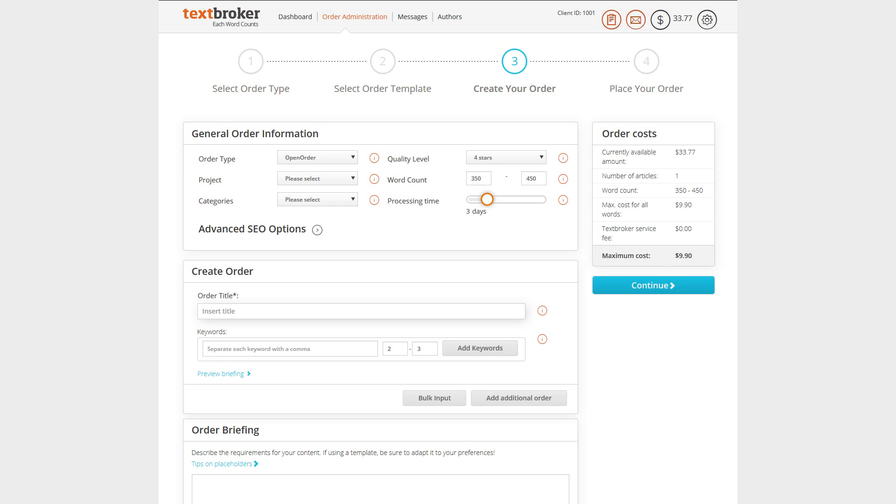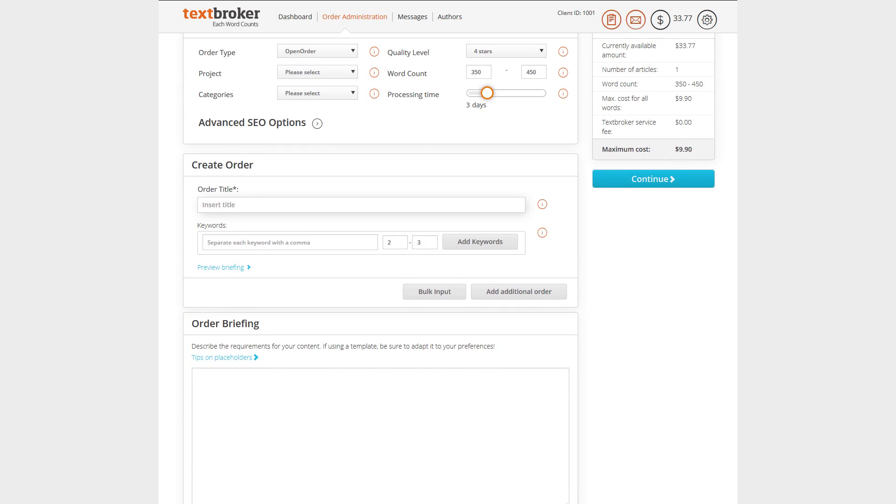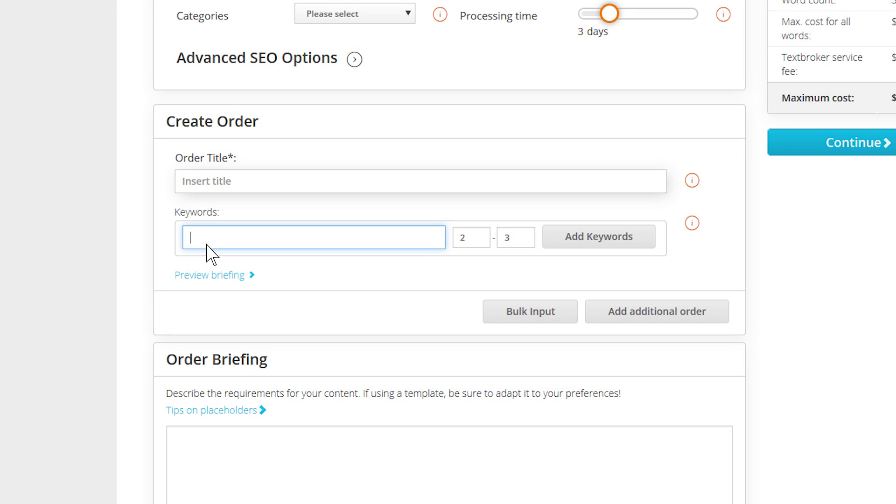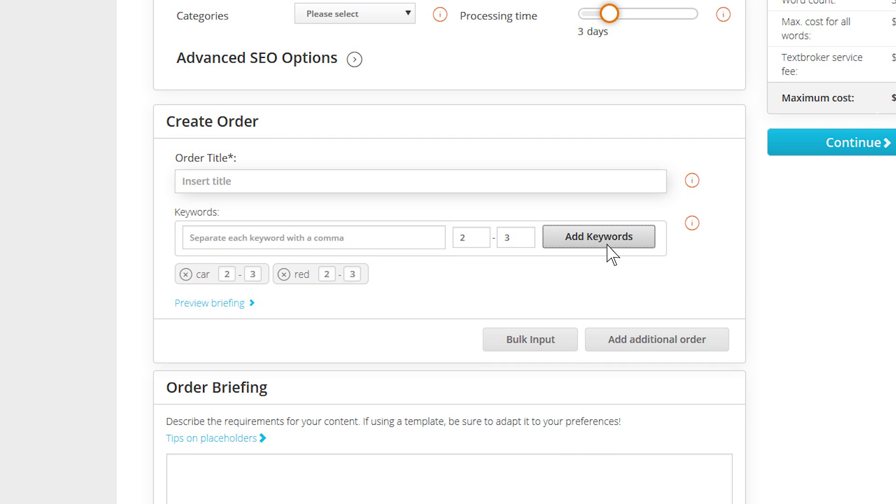To use Textbroker's SEO options, add your keywords in the order interface. Separate the individual keywords or terms by commas and determine the frequency.